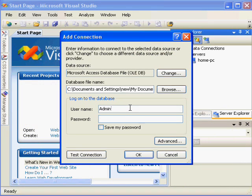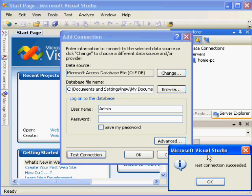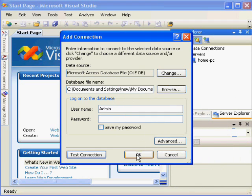Now, Access does require a username and password. Northwind only requires a username of admin with an uppercase A, that's significant, and no password. So to connect, I can actually test my connection first, and it comes back and says it succeeded, which means the username and password were valid. Then I can click OK.